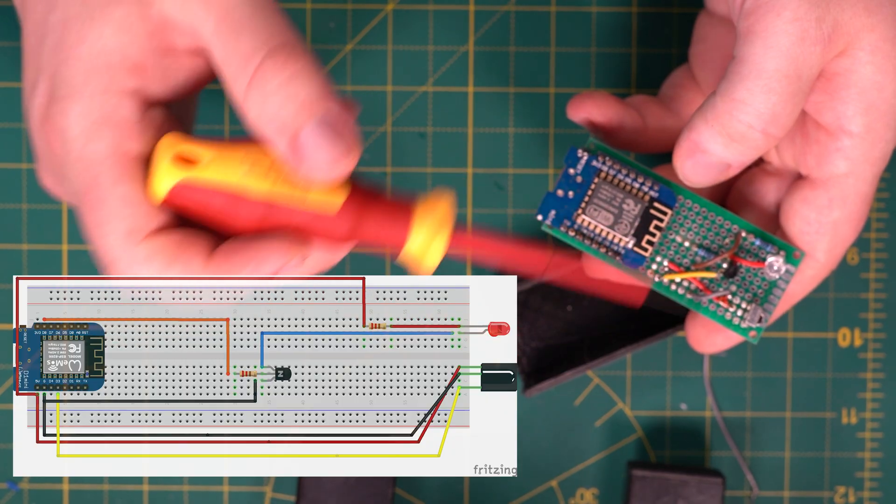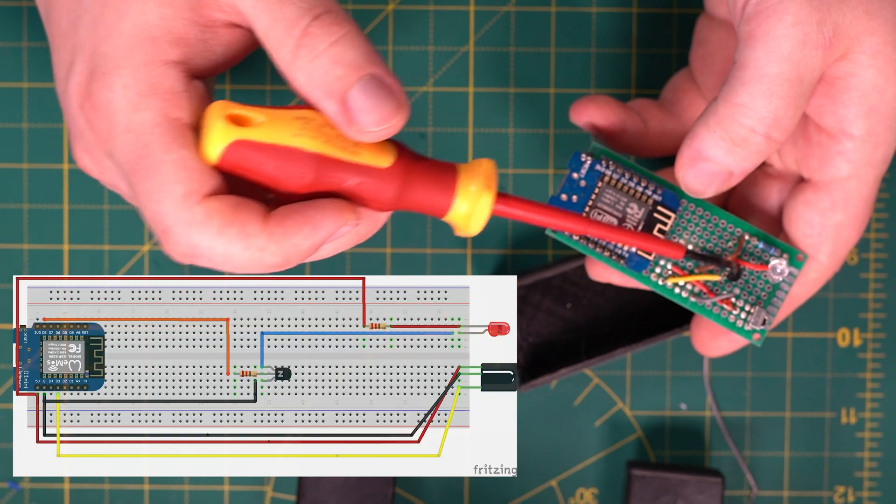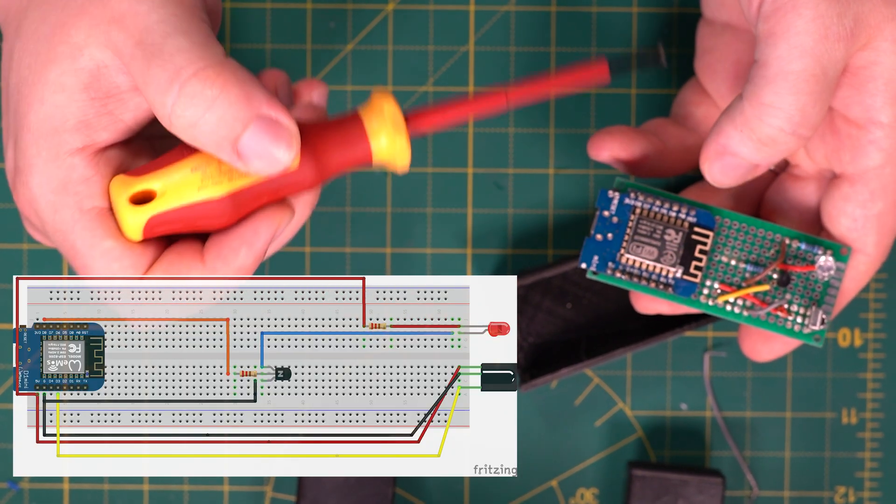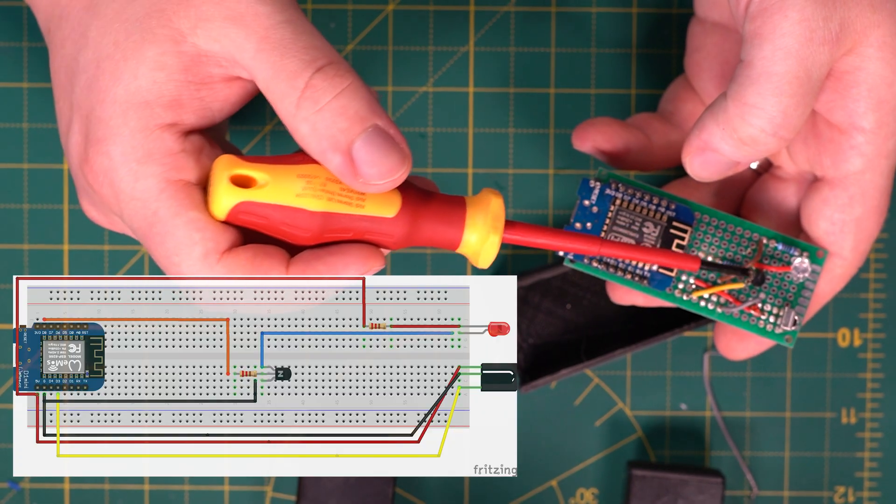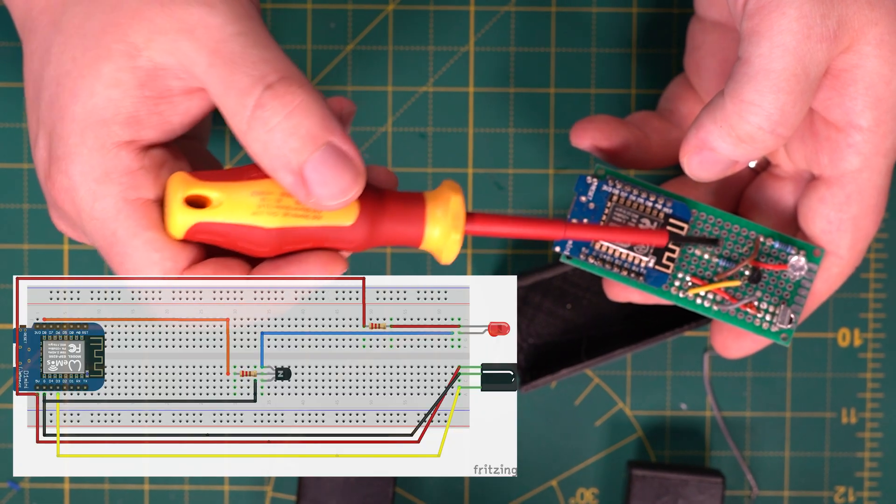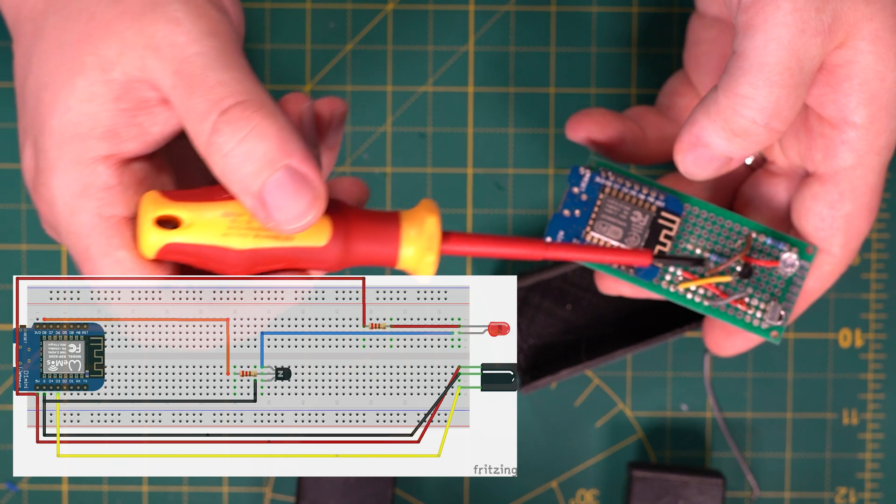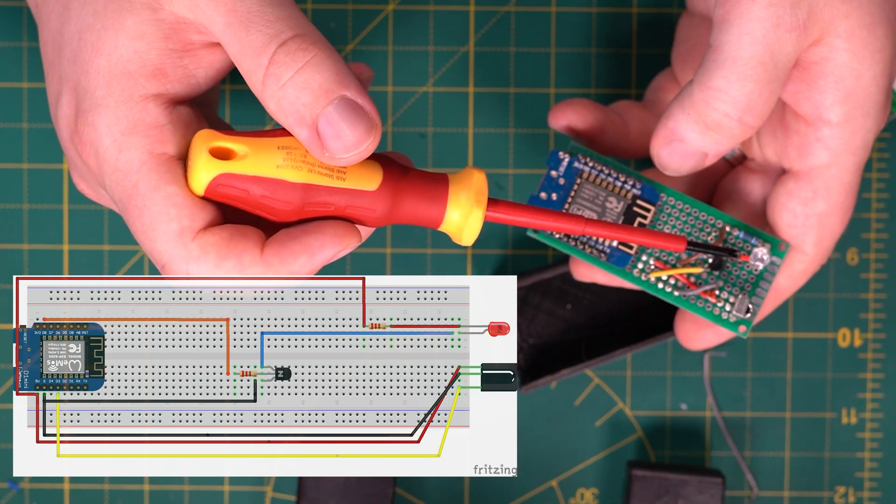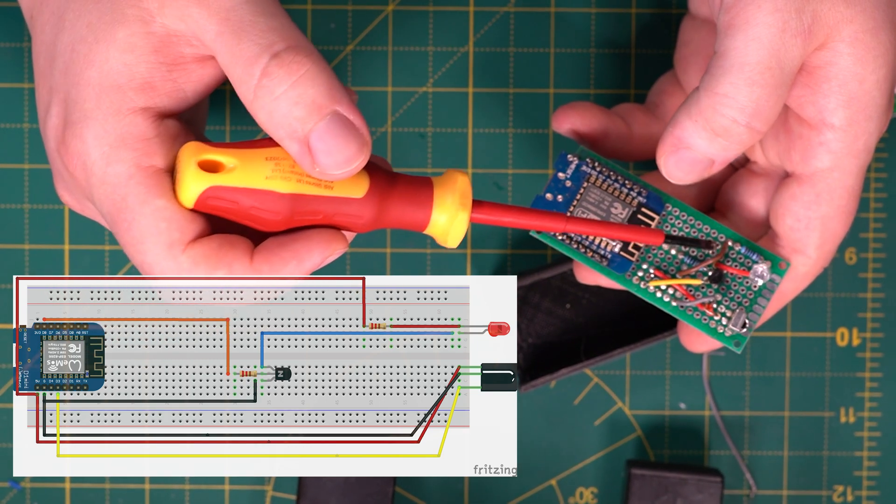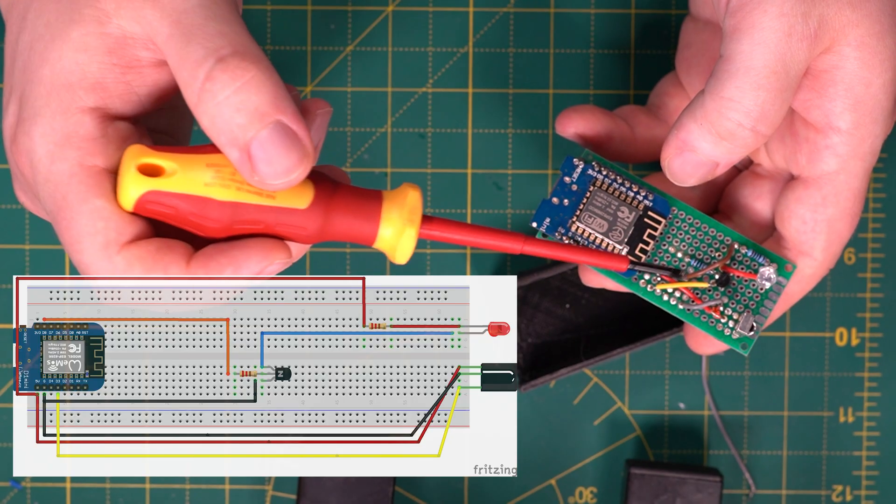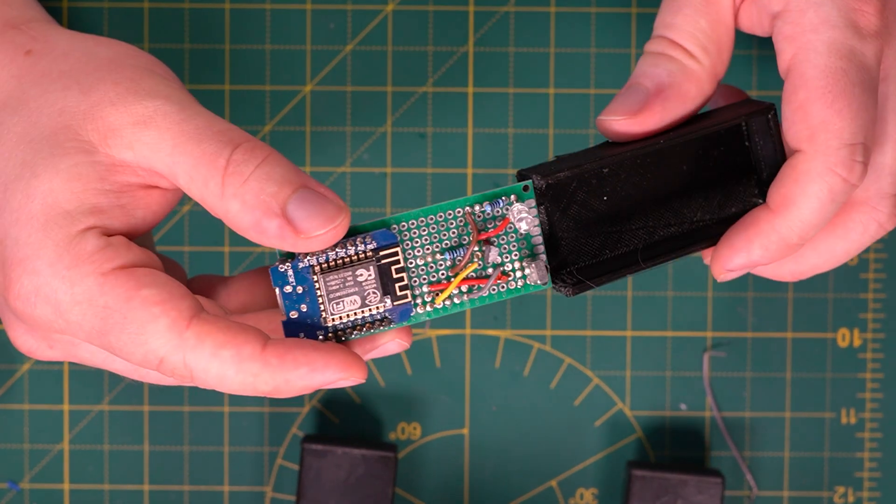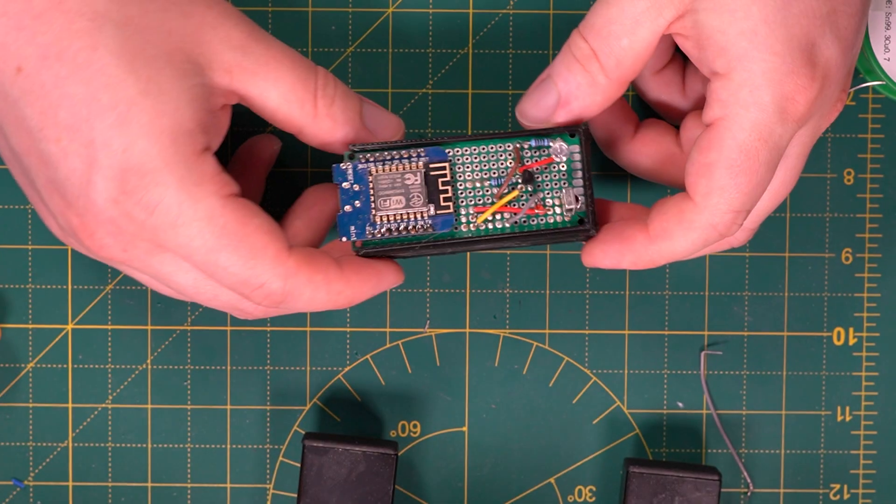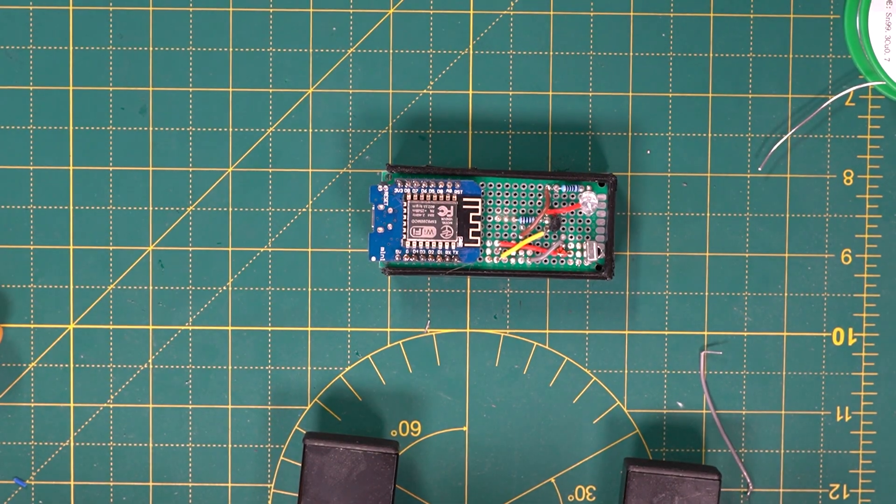This pin connects to the collector end which is pin one of the NPN transistor. Following on from that, the middle pin which is the base connects to our 1000 ohm resistor which subsequently connects to pin D8 on the 8266. And then the last pin which is just the emitter on the NPN transistor connects to ground.